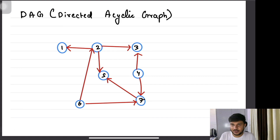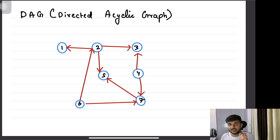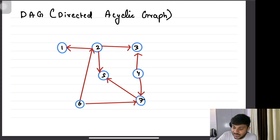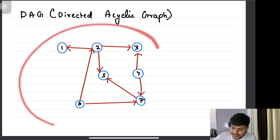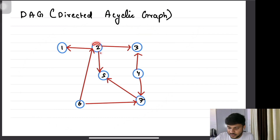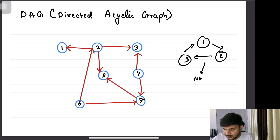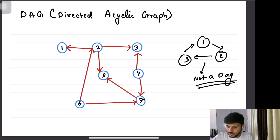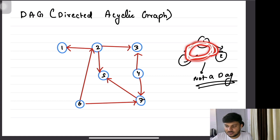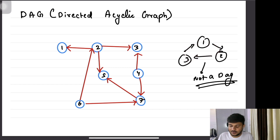Now what's a directed acyclic graph? You know what a cycle is, so you know what a cyclic graph is — a graph which has a sub-graph that contains a cycle. An acyclic graph is a graph which is not going to contain any cycle, and a directed graph means every edge has a direction. So a directed acyclic graph (DAG) has directed edges and no cycles. For example, this is not a DAG because this is forming a cycle. So this is not a DAG.